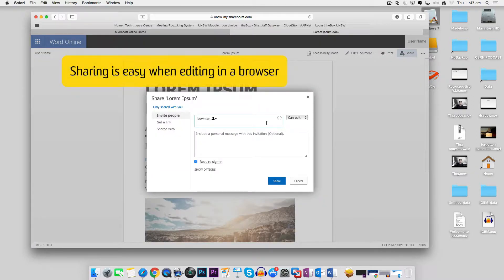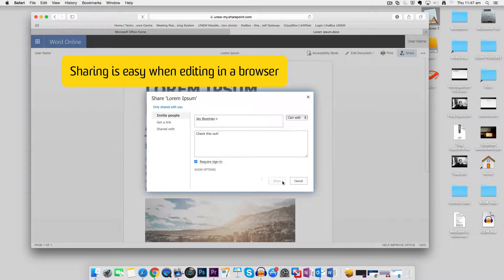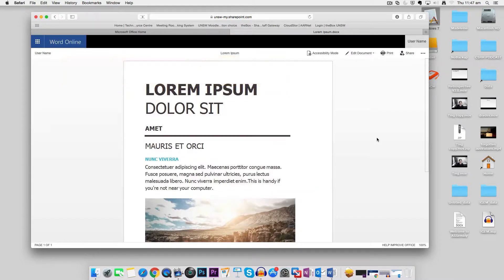I can also share this document from the browser directly with colleagues. The file saves automatically, so there's no need to save it.